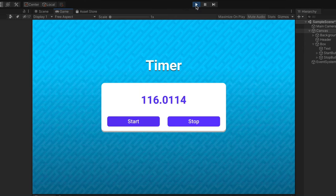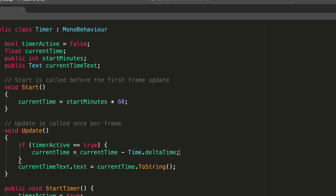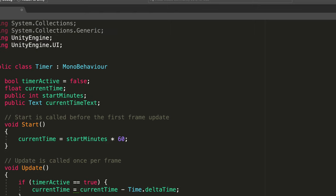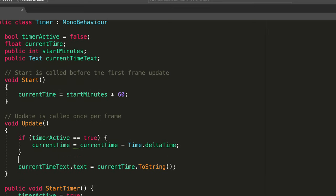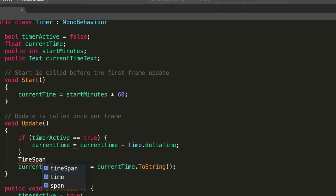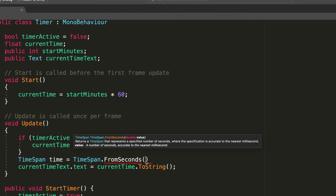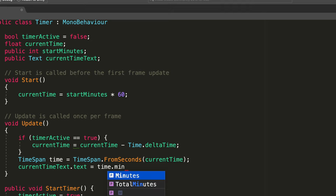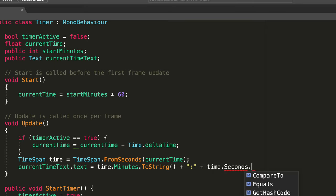The problem is a bit tricky but fortunately there is a built-in variable type that will help us. At the very top of our script type using system and then here in the update above the line that displays text type time span time equals time span dot from seconds and passing current time. As the name suggests this variable will store the amount of time for example 120 seconds. It allows us to easily convert seconds into minutes, hours and so on. To use it simply replace current time dot to string with time dot minutes dot to string plus colon plus time dot seconds dot to string.